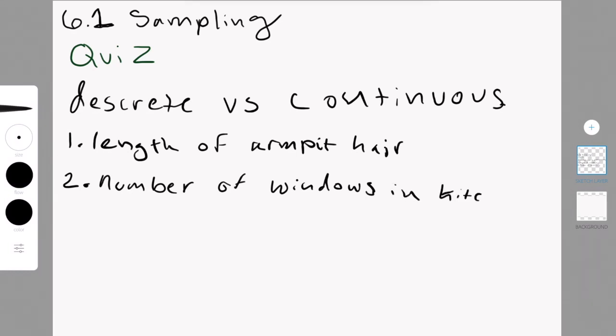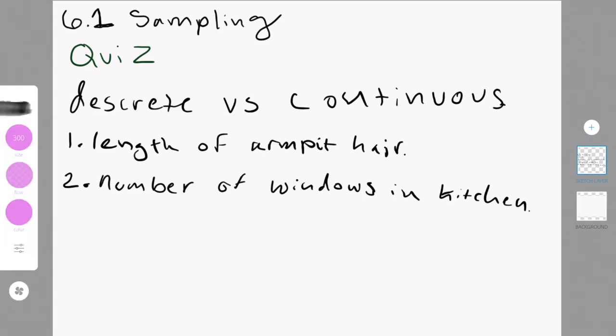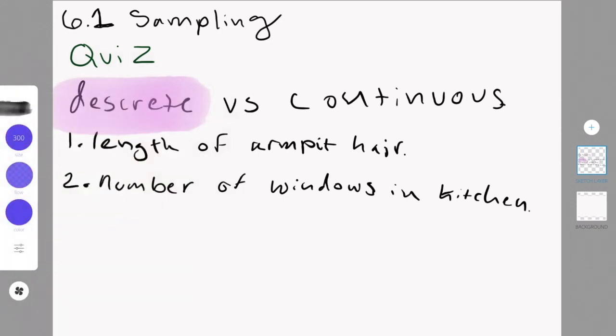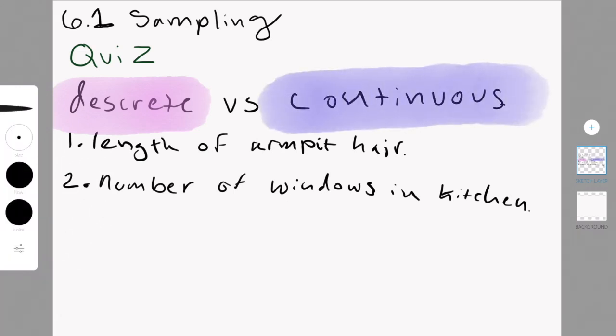Okay, so I was very random when I wrote this. I didn't even remember that I wrote that, but length of armpit hair, and number of windows in your kitchen, or in kitchens. I don't know why it just says in kitchen, but yeah.